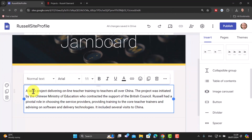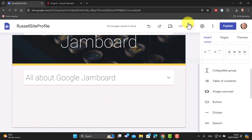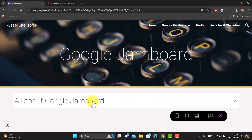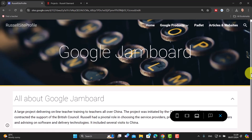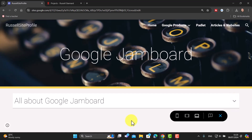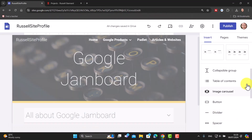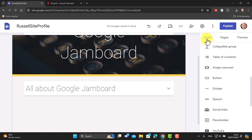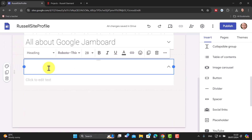We can do multiple collapsible groups on the same page. To see how it works, go to the preview window. You'll see that on the page all you get is the title, but if you click it, the text opens underneath. I really like this way of working, particularly when you've got a lot of text. To add a second one, leave the preview, come back, click Insert again, and click Collapsible Group.